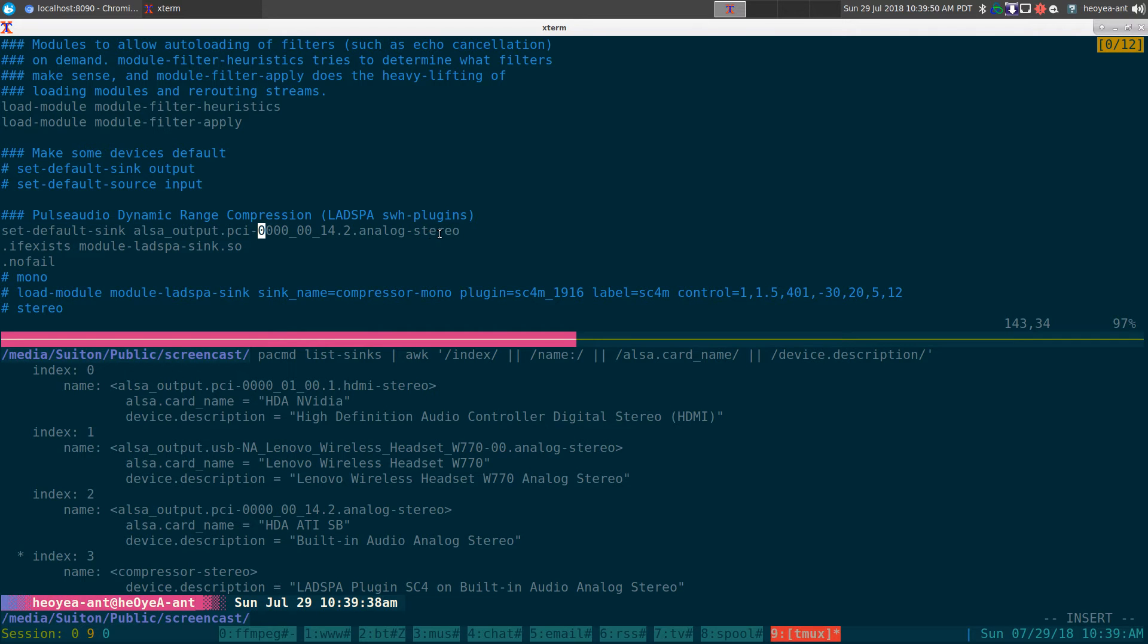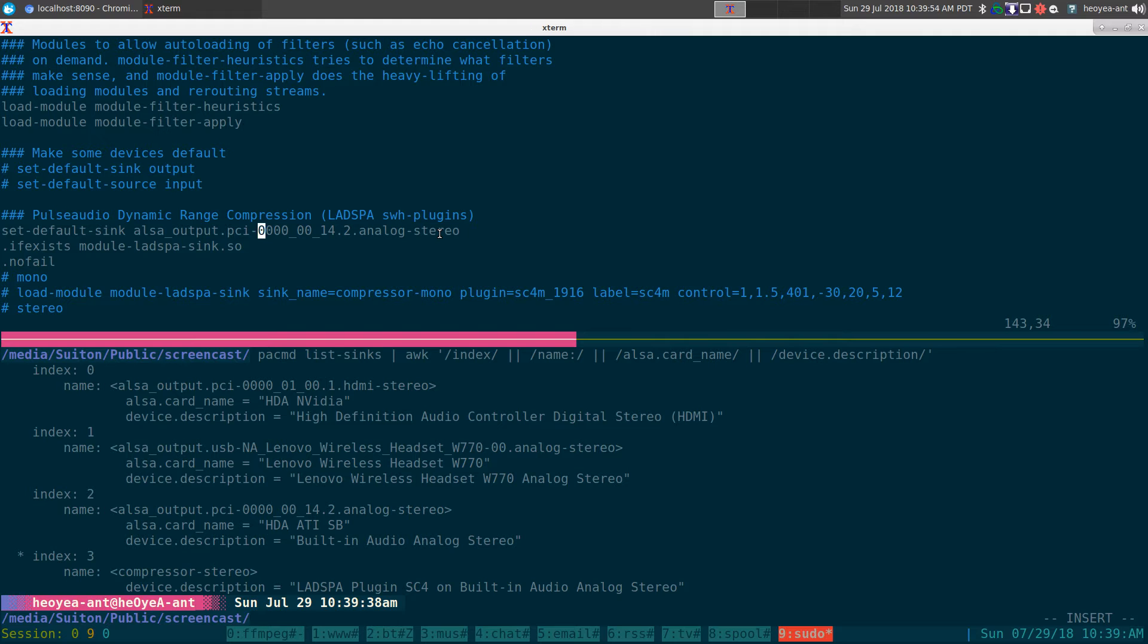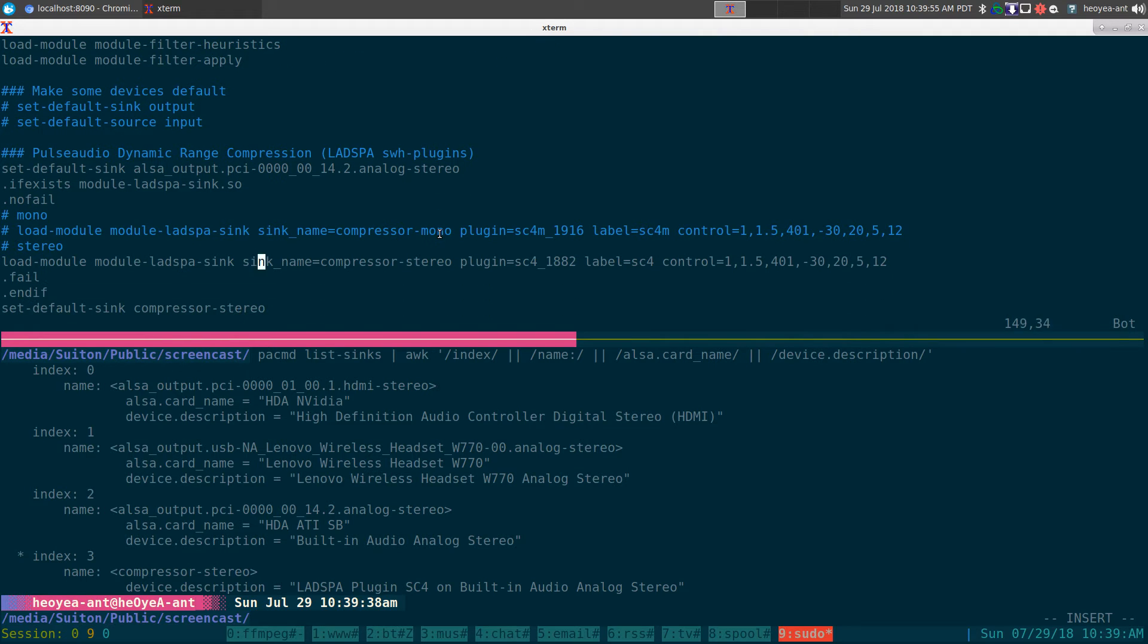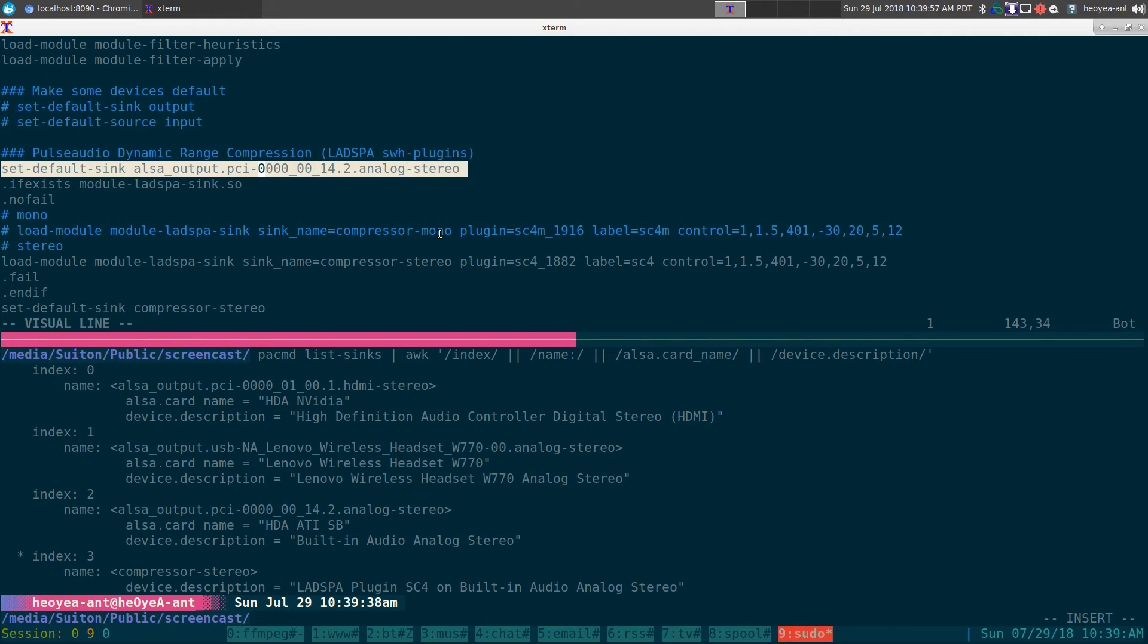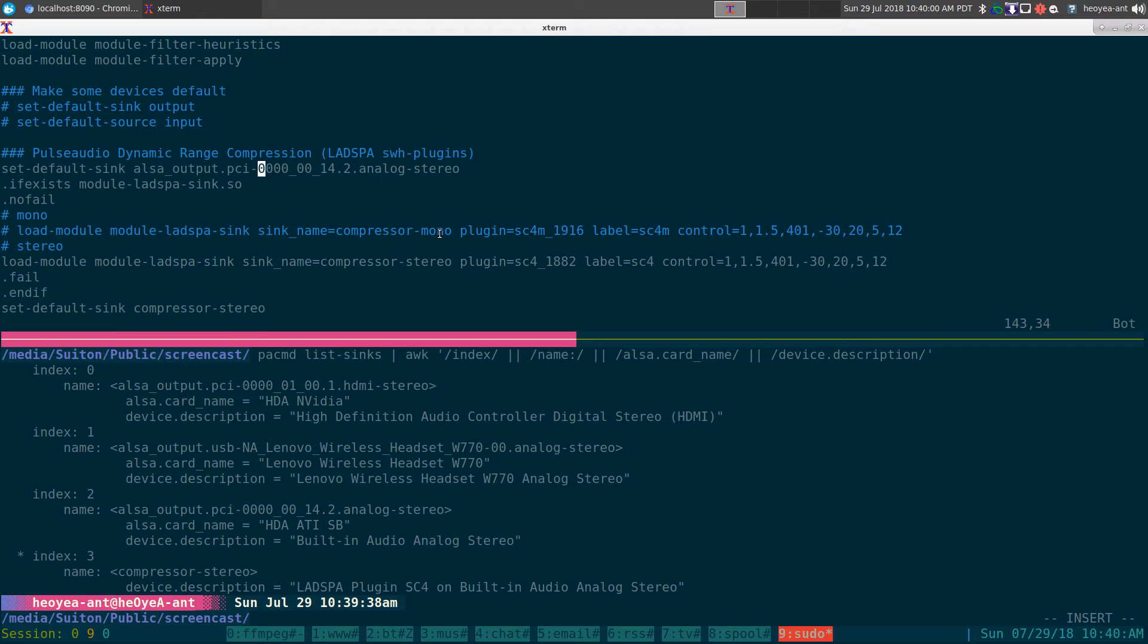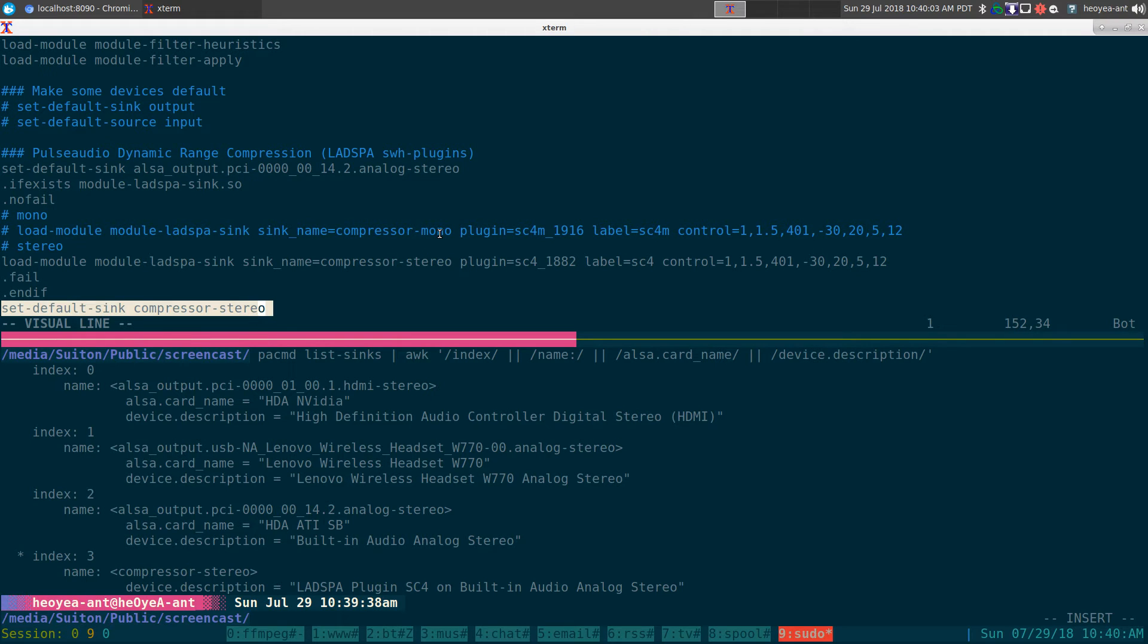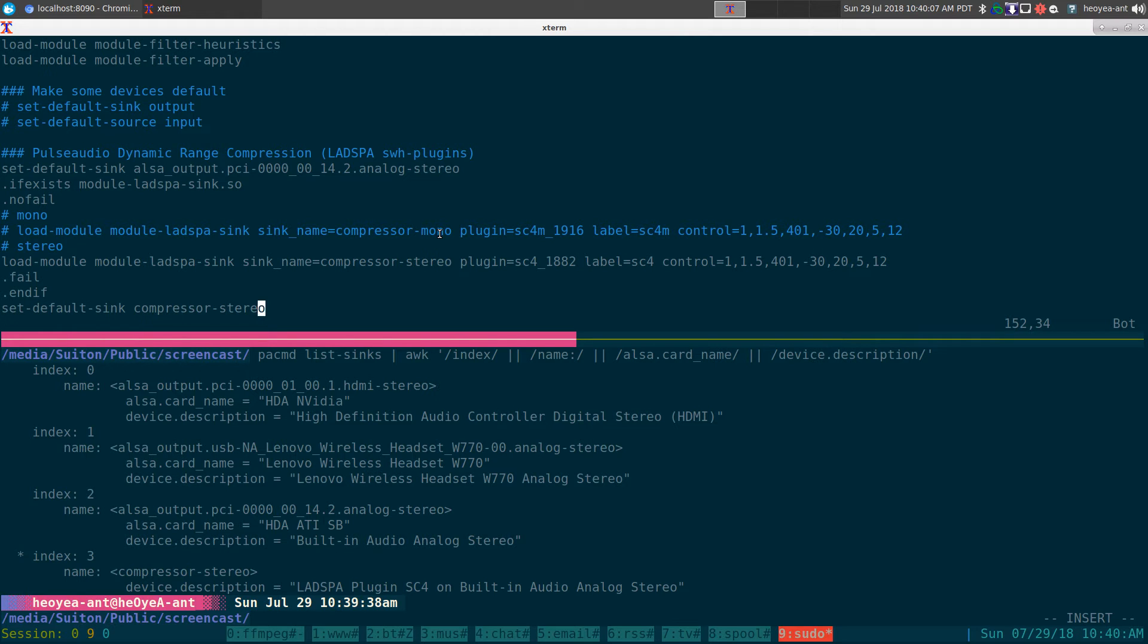And that will be your default audio first. So when it loads this script at startup, it's going to load this one as the default first, our built-in one. And at the end it's going to switch over to our compressor stereo, and that's how it'll be the default for all the audio.